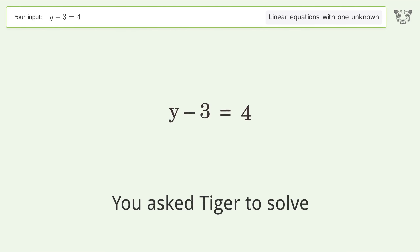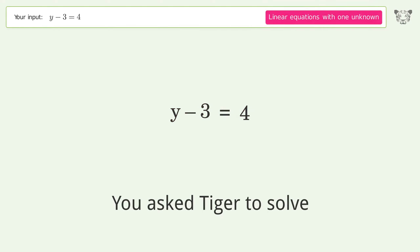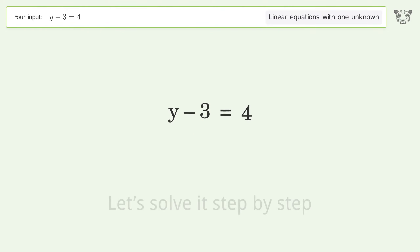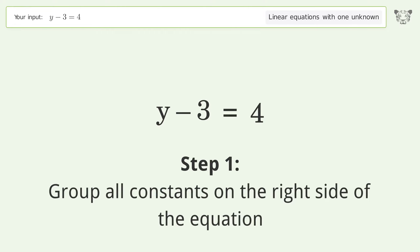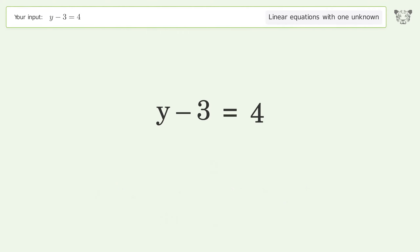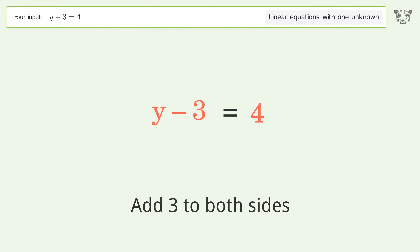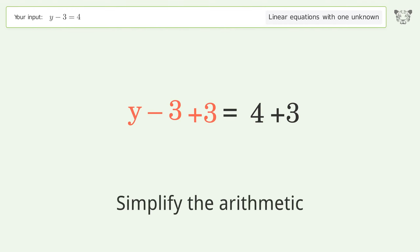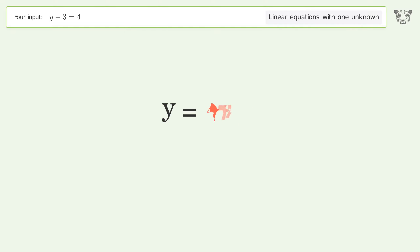Tiger was asked to solve a linear equation with one unknown. The final result is y equals 7. Let's solve it step by step: group all constants on the right side of the equation, add 3 to both sides, then simplify the arithmetic. And so the final result is y equals 7.